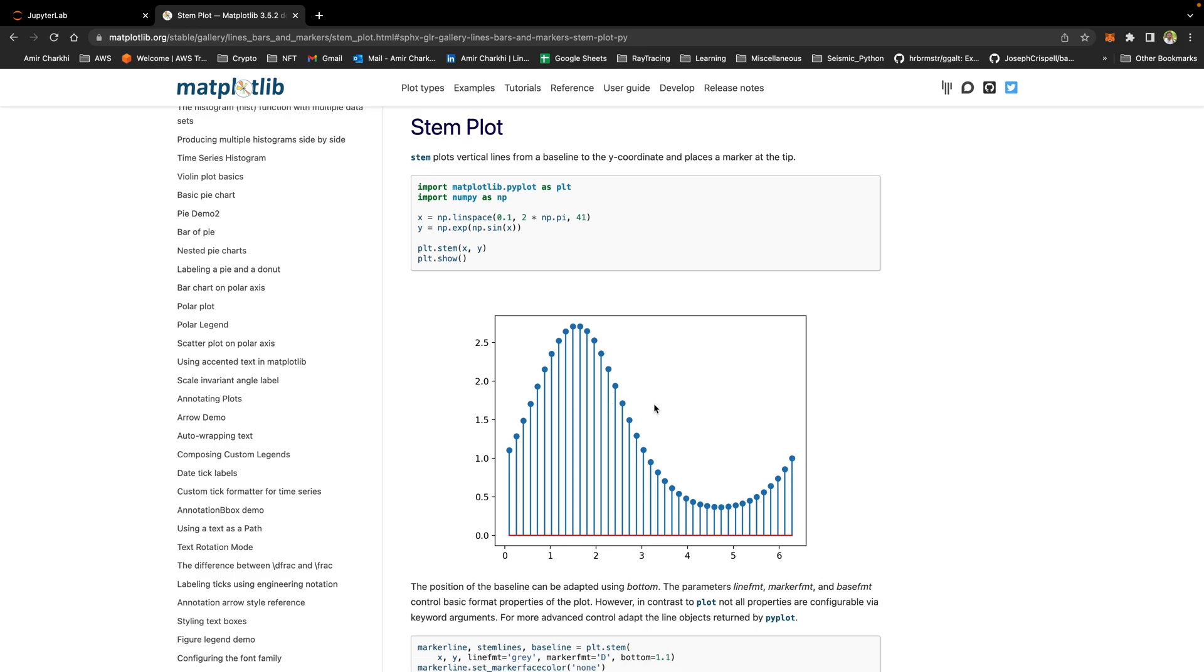Stemplots are very similar to bar charts, but they have very slight differences that might be a storyteller if you are trying to present something different. Like bar charts, you have an x-axis and there is a y-axis. So y-axis shows the values of the variables you're trying to show, and the x-values could be different classes, different locations. We will get into that very shortly.